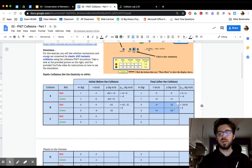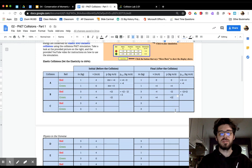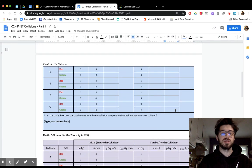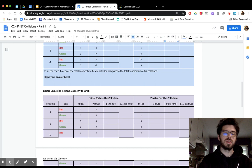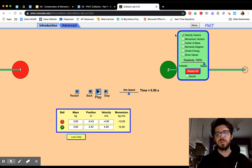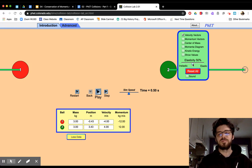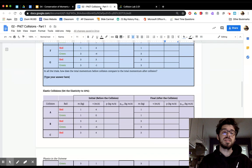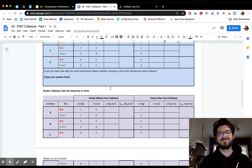Your task for the rest of Part One is to go through and figure out: is momentum conserved for all scenarios? Once you get past the first table, when you change the elasticity, go back to the simulation and drag the elasticity slider to 50%. Then for the last table, drag it all the way to 0%. Let me know if you have any questions, and be sure to stop by my office hours. Take care.